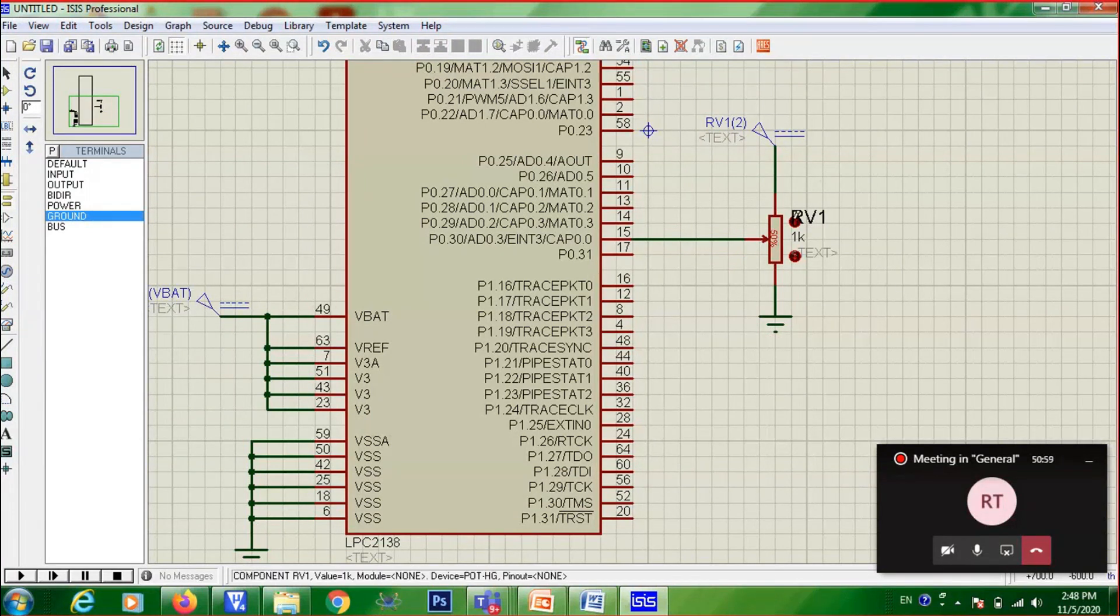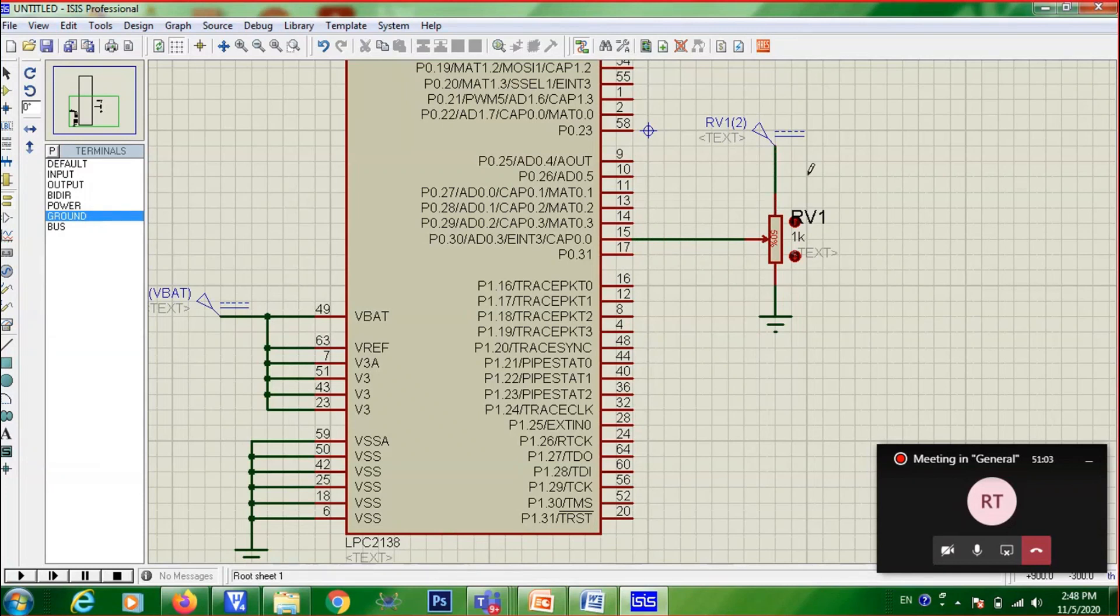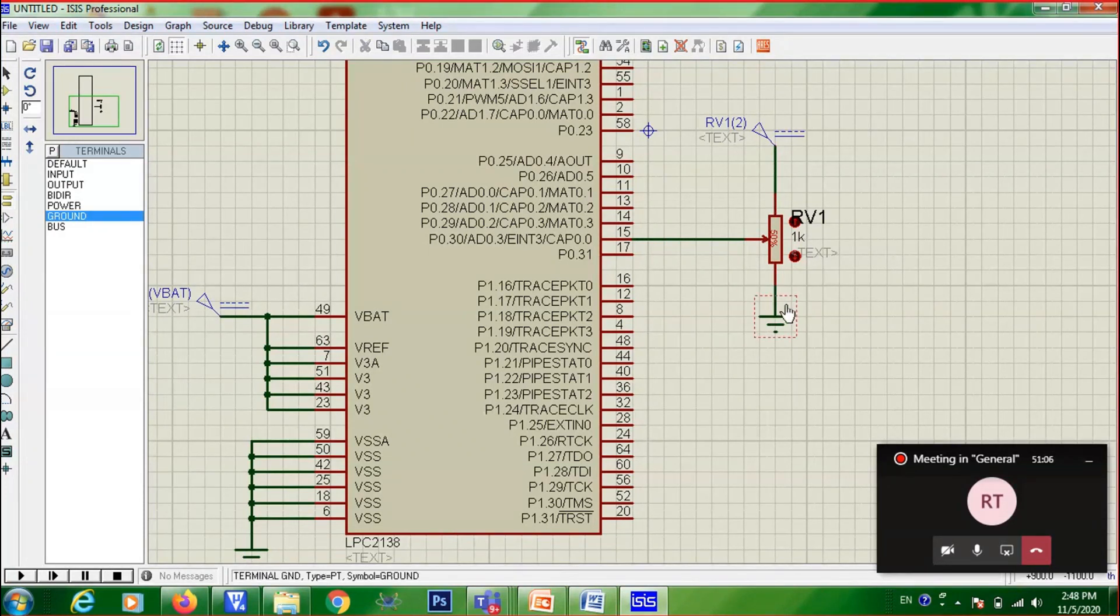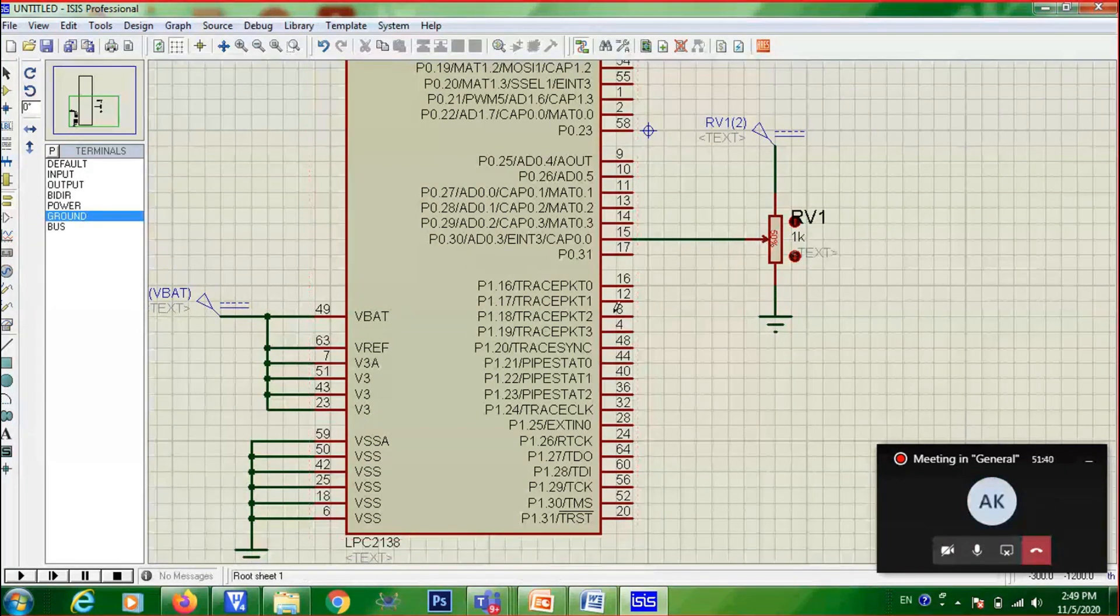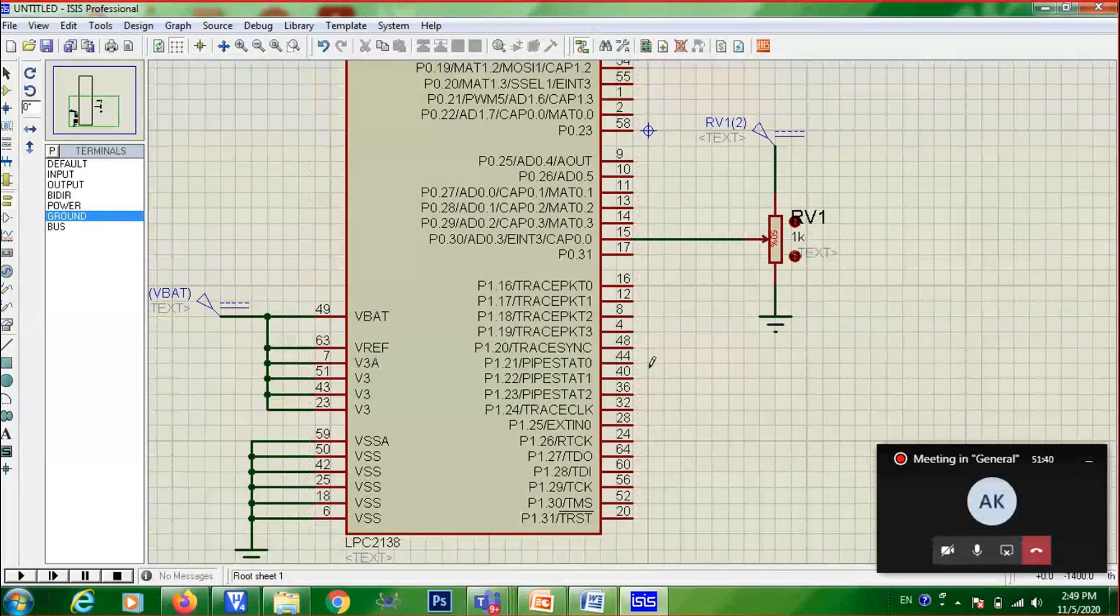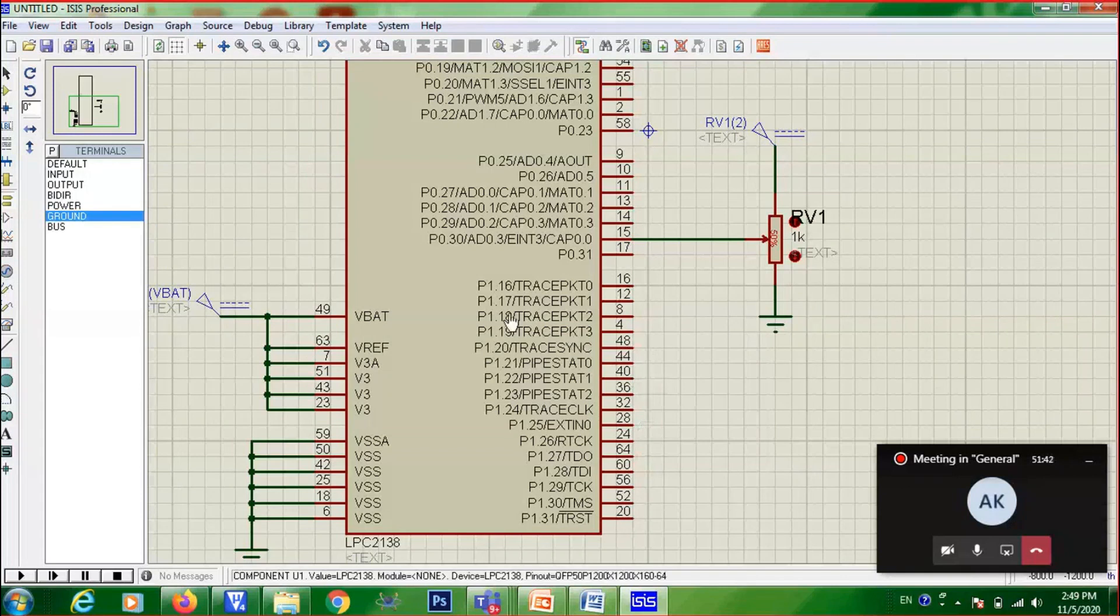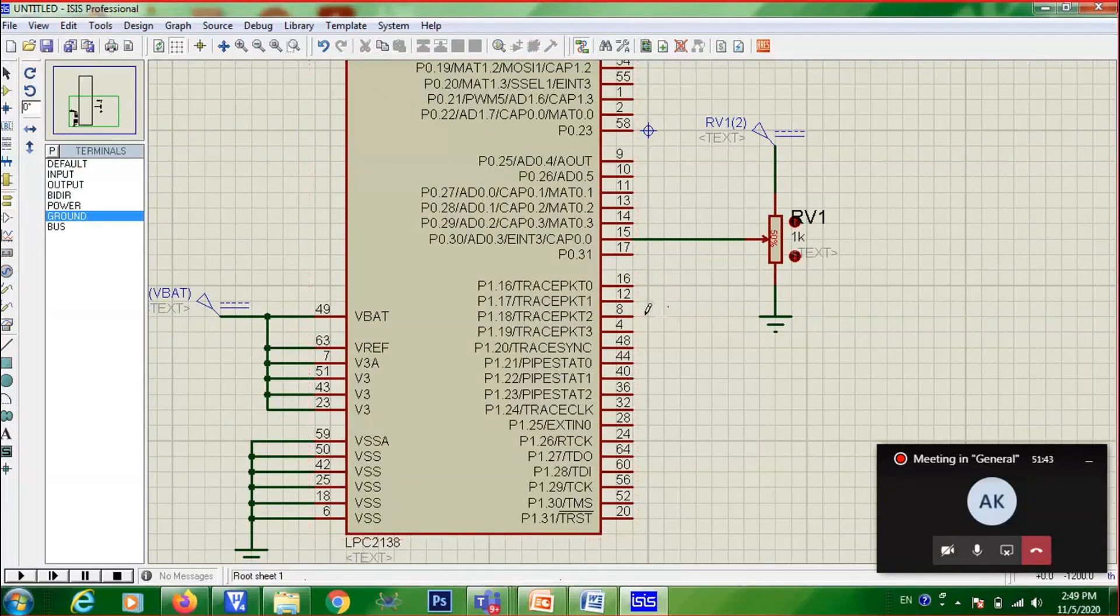So for the actual potentiometer you have seen, three pins will be there. One pin will be connected to VCC. Other pin will be connected to ground. Center pin you need to give it to channel. And LED is not required. Here itself we can see, because it is connected to port 1. Red or blue color you can see here.